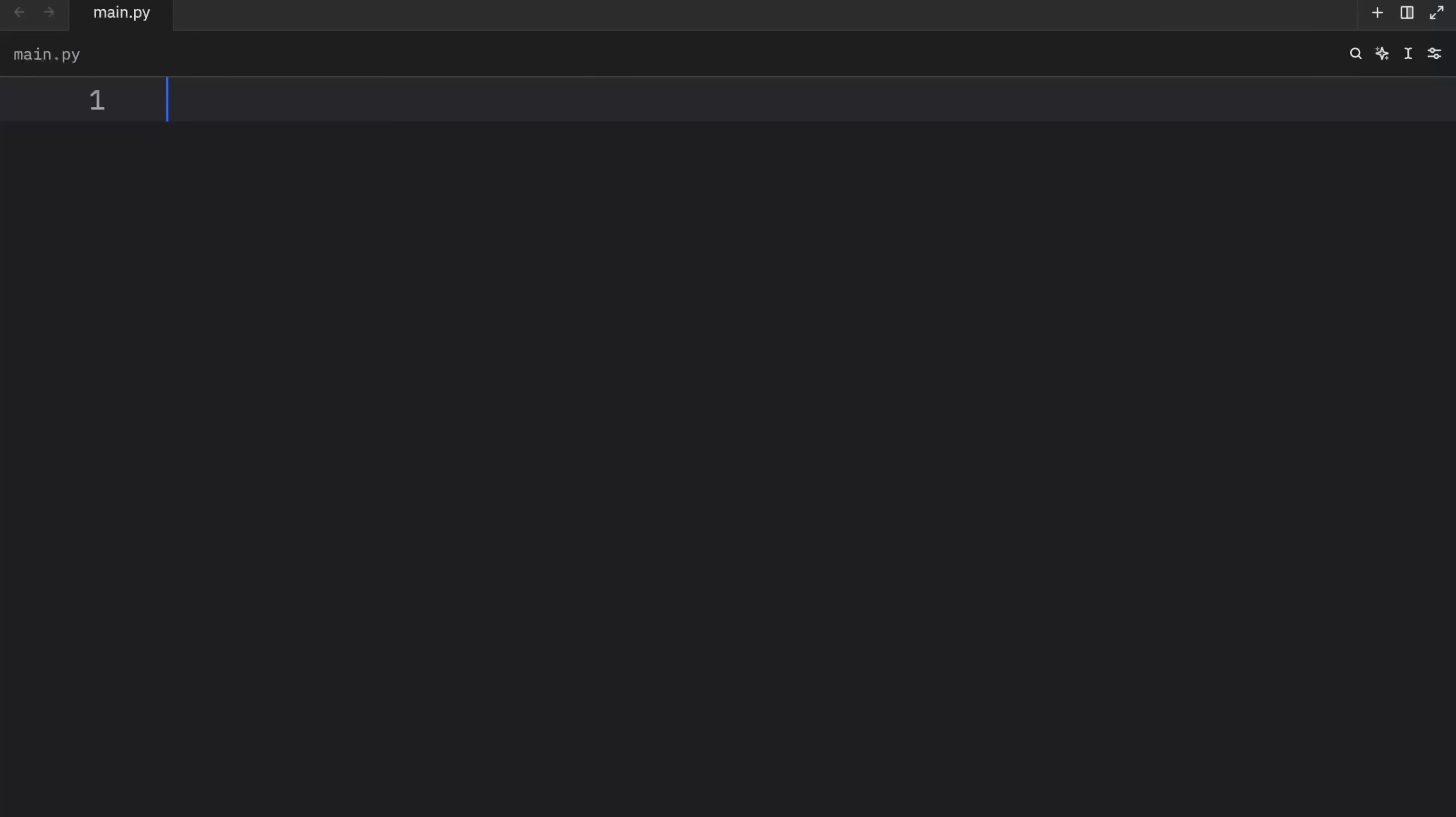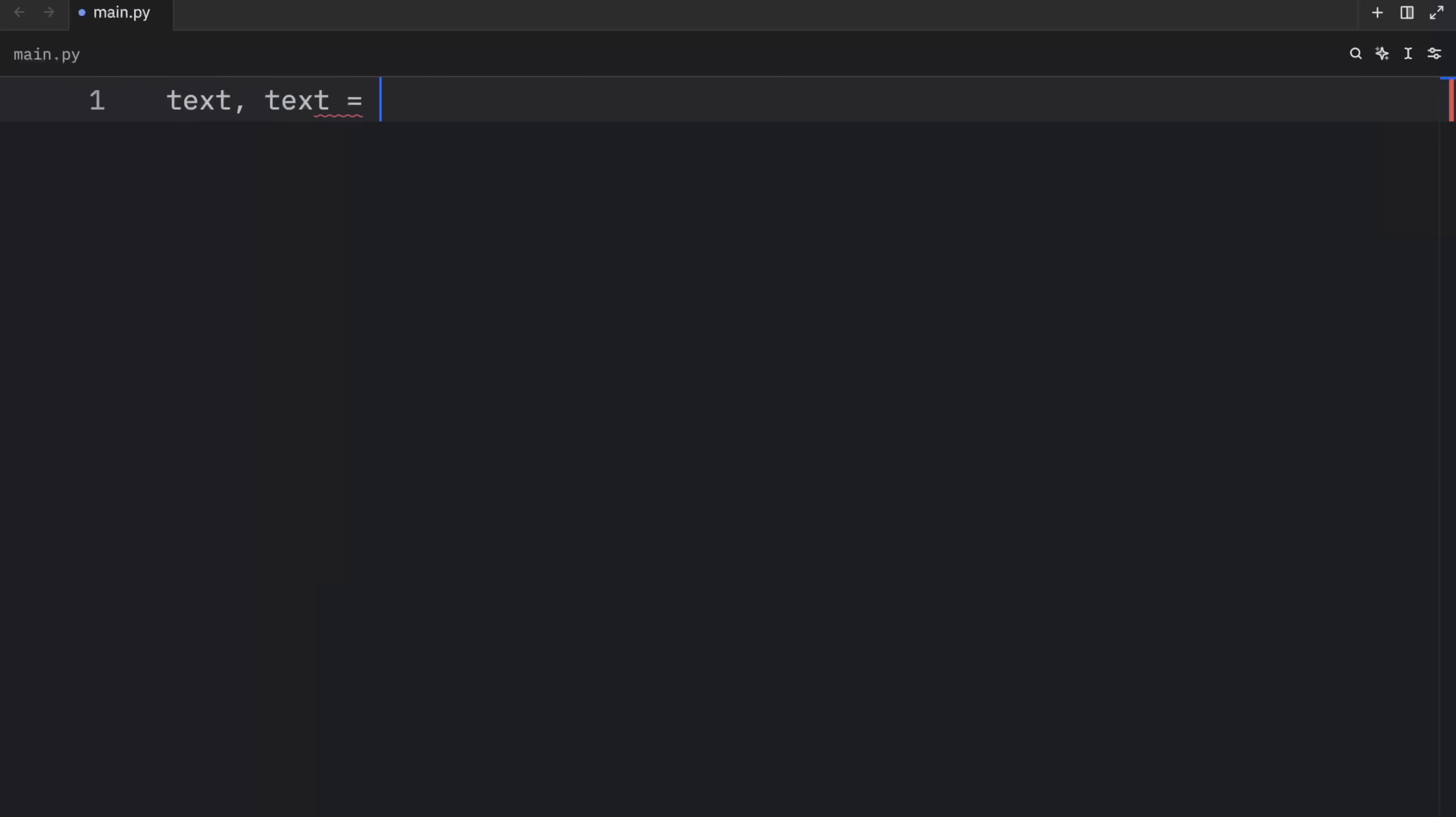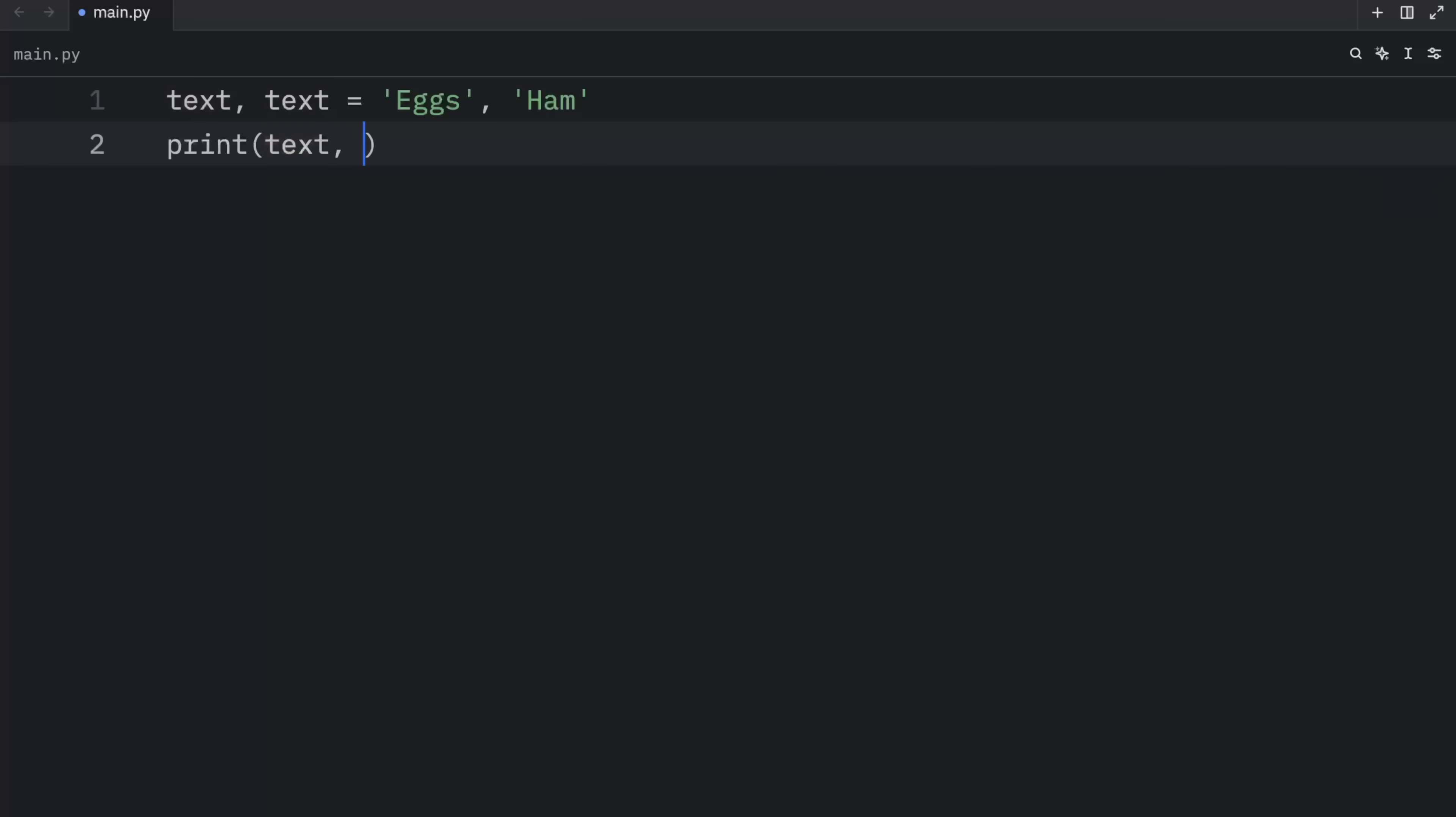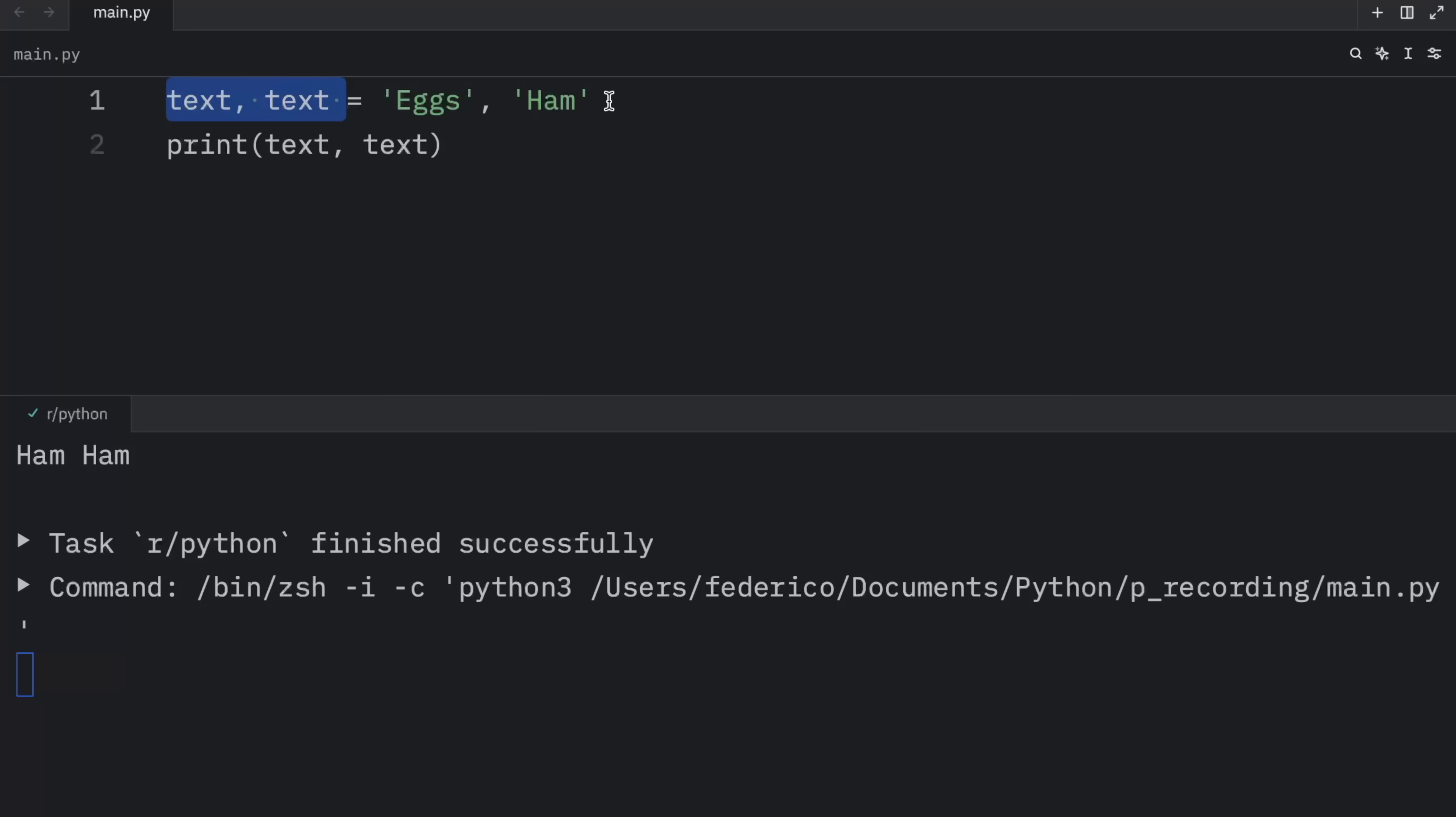Cursed snippet number three. Multiple assignment using the same name. In this example, I'm going to create two text variables, and we're going to assign it the value of eggs and ham. Now, when we print text and text, what you're going to notice is that we're not going to get eggs and ham as an output. What we're going to end up with is ham. And this happens because we're using the same variable name for both, which means it has the peak one at the end. And in this case, ham was the last value assigned to text. So it's going to use that for both of them.